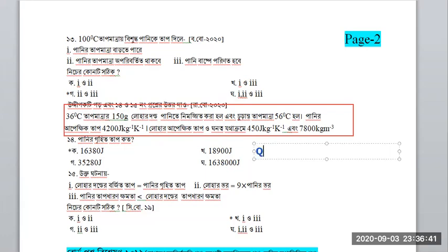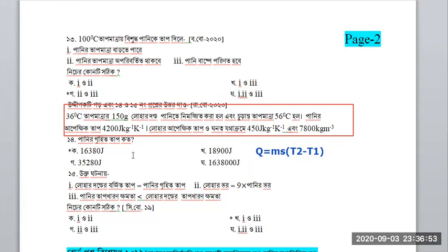We have to write the formula: Q equals ms(T2 minus T1). Now, if you say water is 2M, you can see water has specific heat 4200.